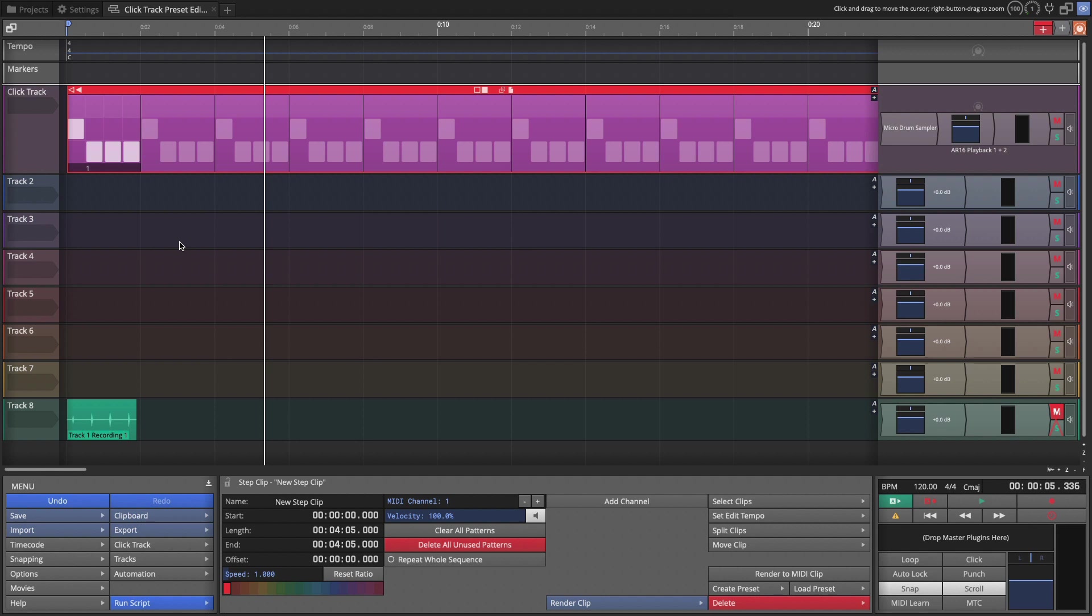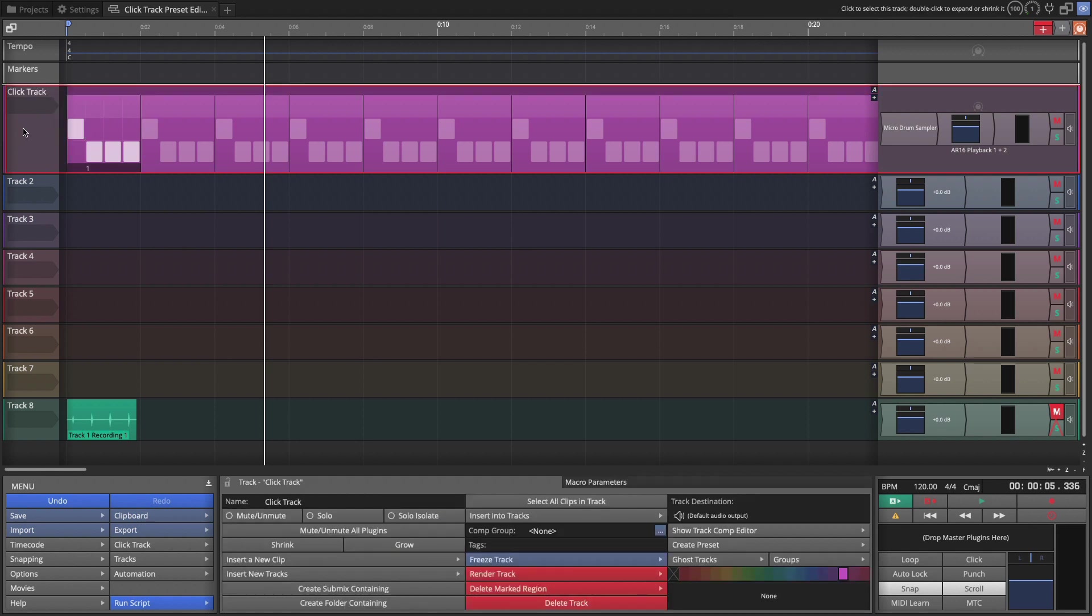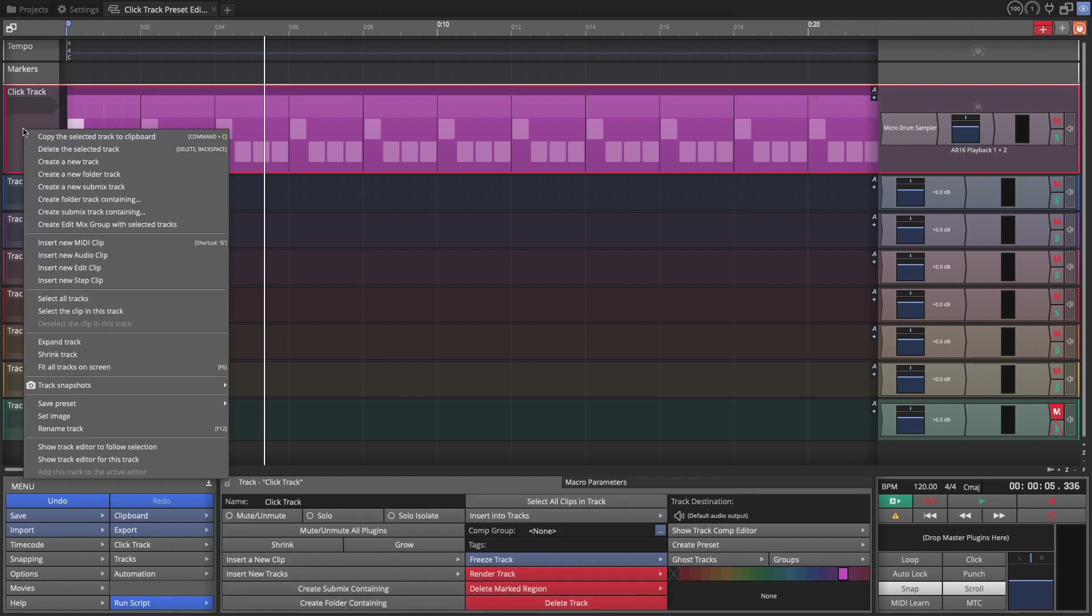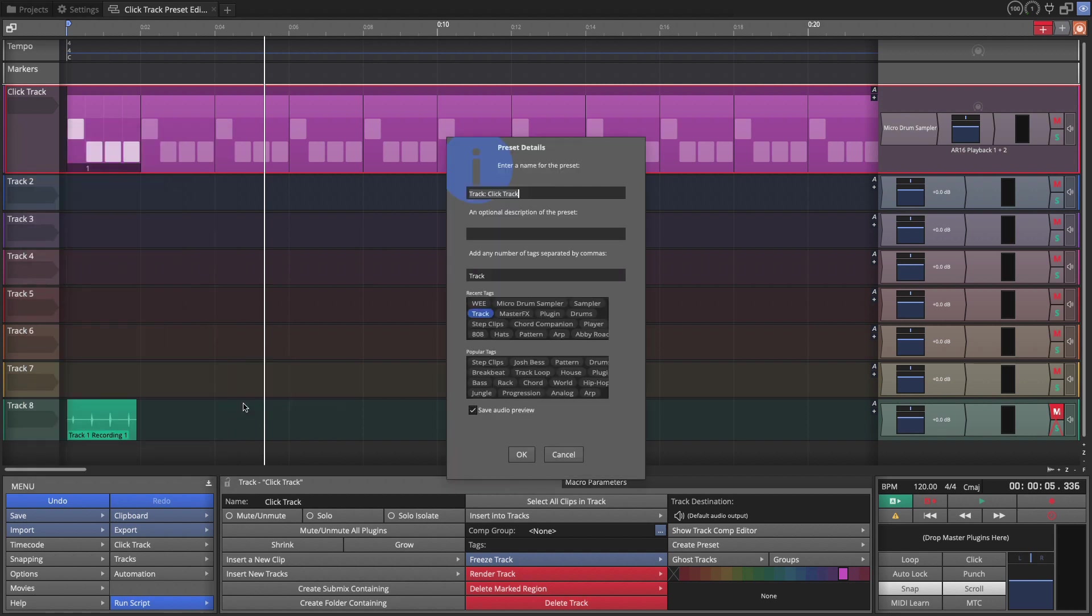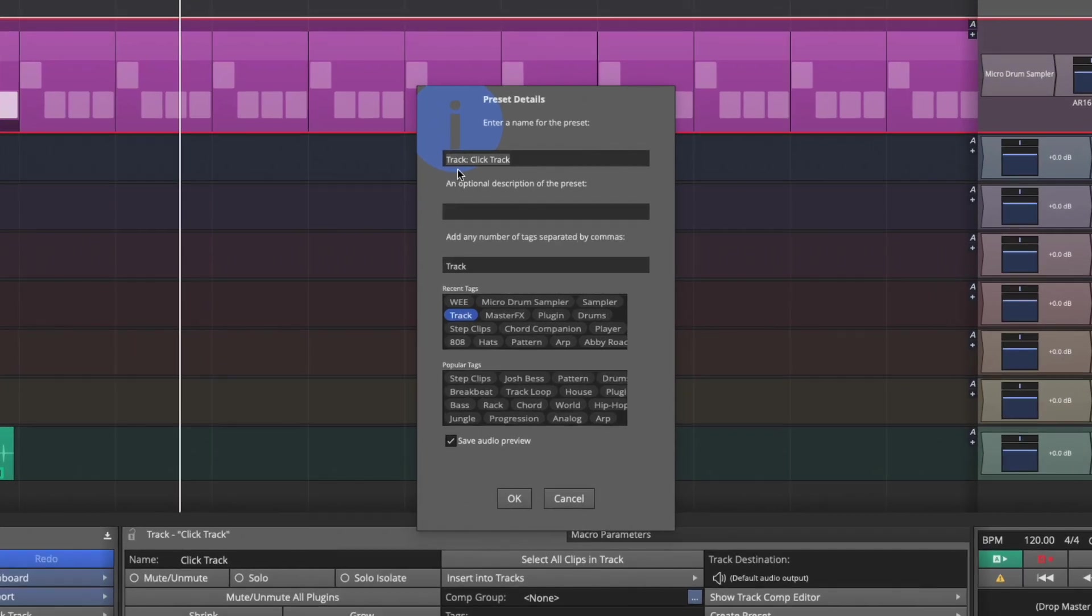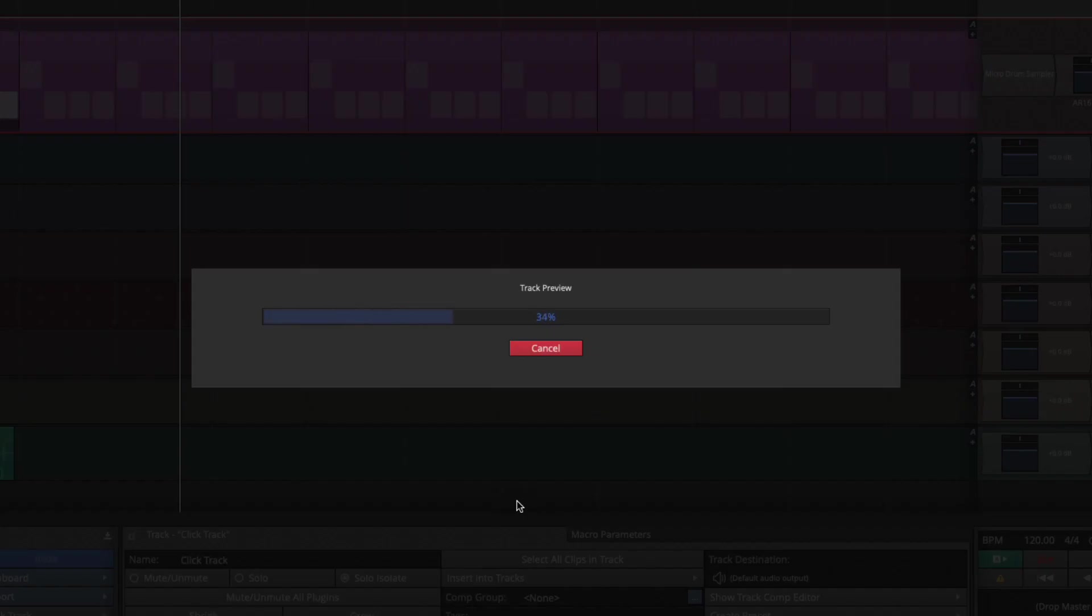Now we're going to save this as a track preset. So on the track header, right click. And then down here where it says save preset, I'm going to save the whole track. And then the track, it uses the track name. So that looks all good. I'm going to keep track, add my tag for my initials. And we should be good to go. So I'll save that.